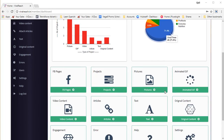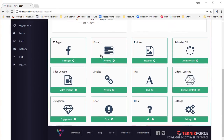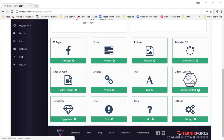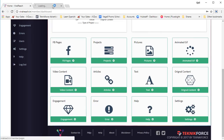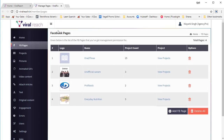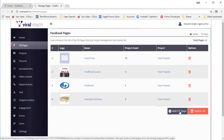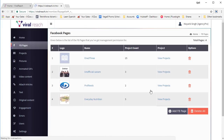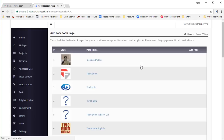And if you scroll a little below, you will see all the options available to you right on the dashboard. The FB pages section is the area where you can add more pages to your ViralReach. So if you want to add a page, just click on add FB page and you will see a list of all the Facebook pages that you have on your account.